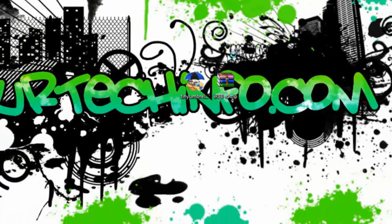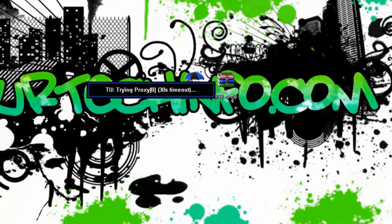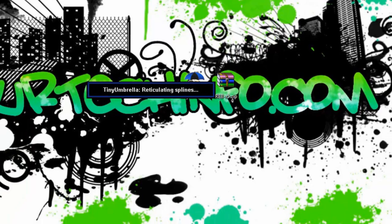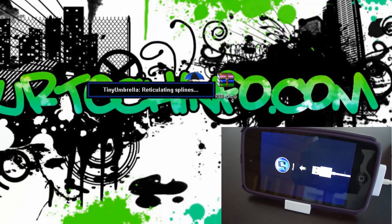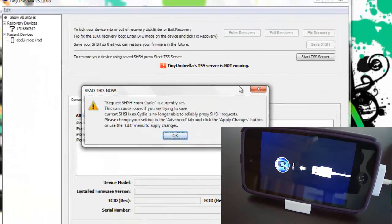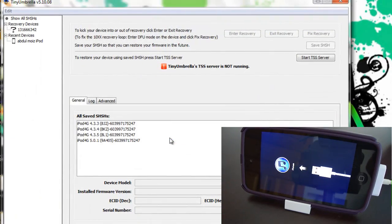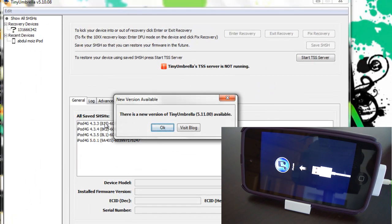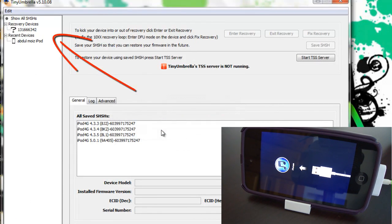First you have to download TinyUmbrella, then open it up and run as administrator. At first it will take some time to open but eventually it will open up.